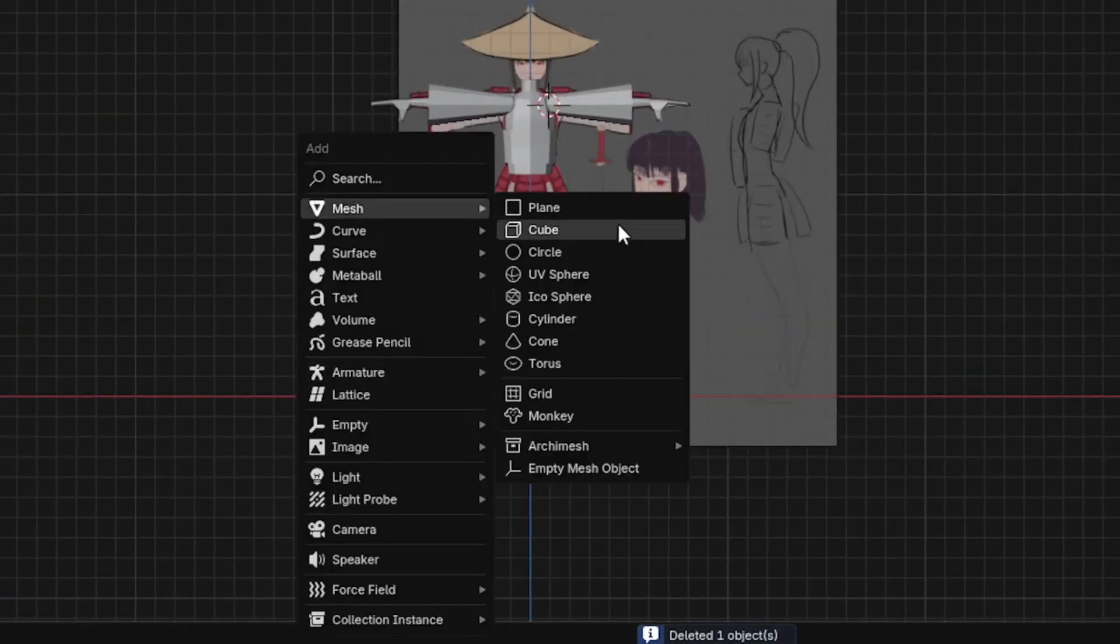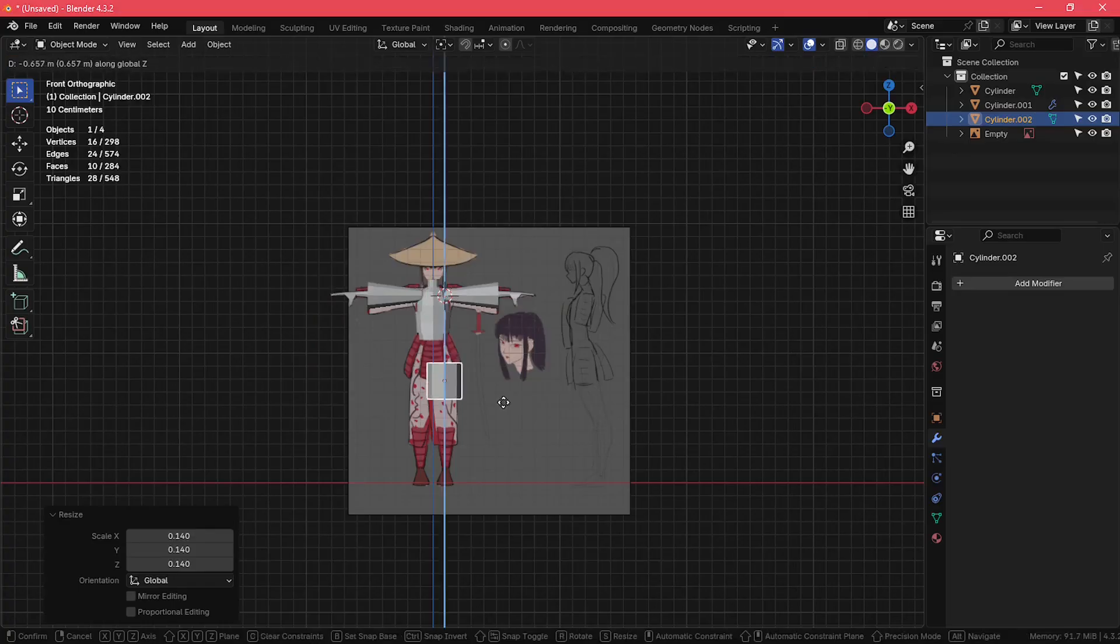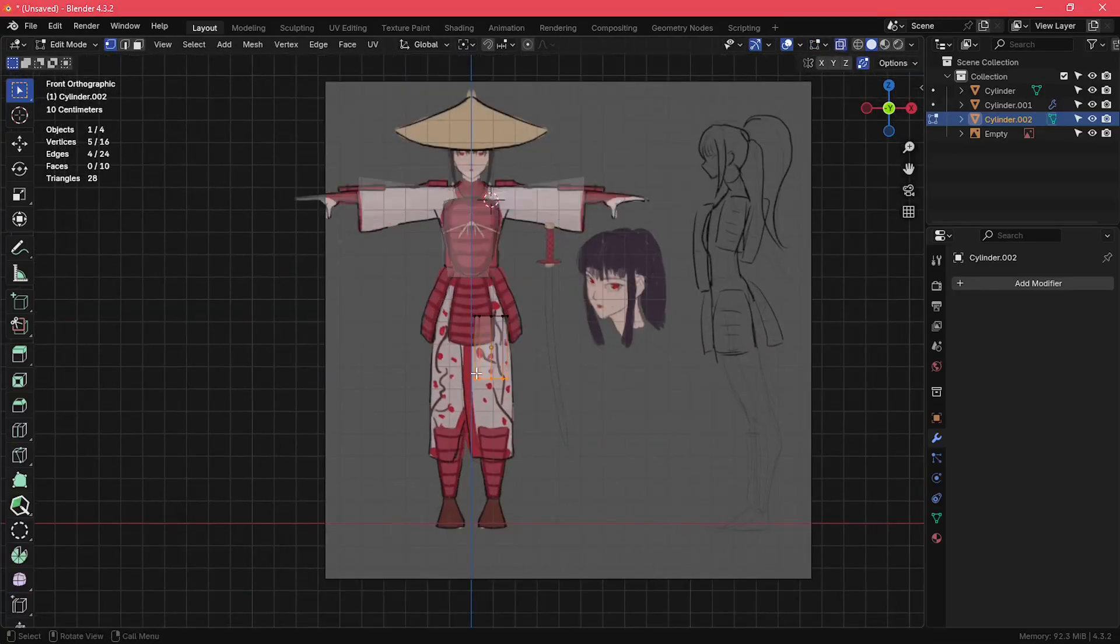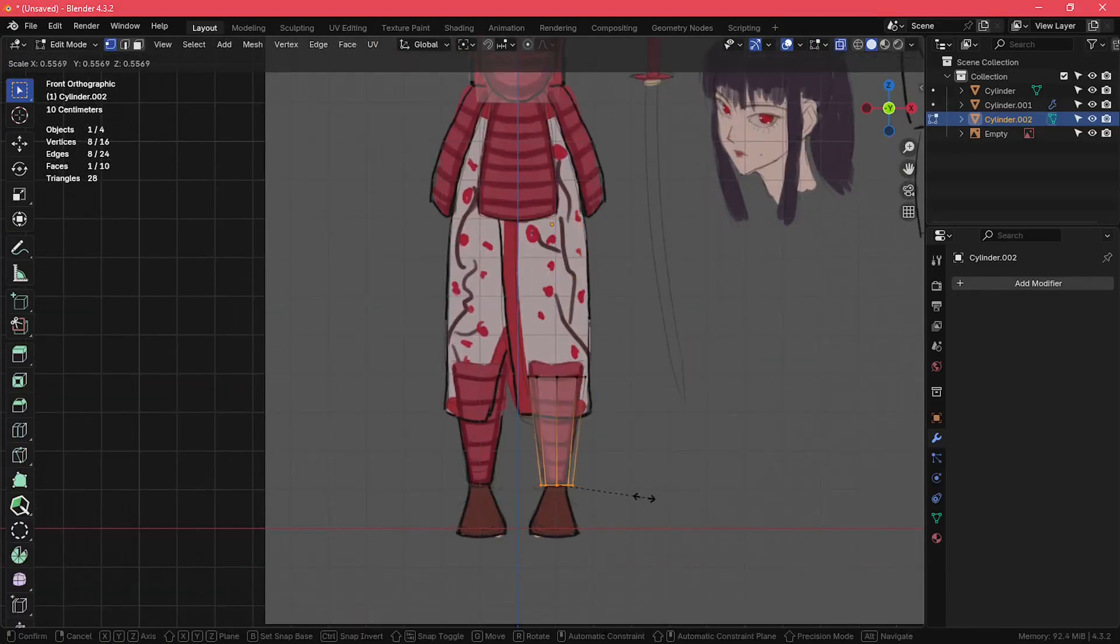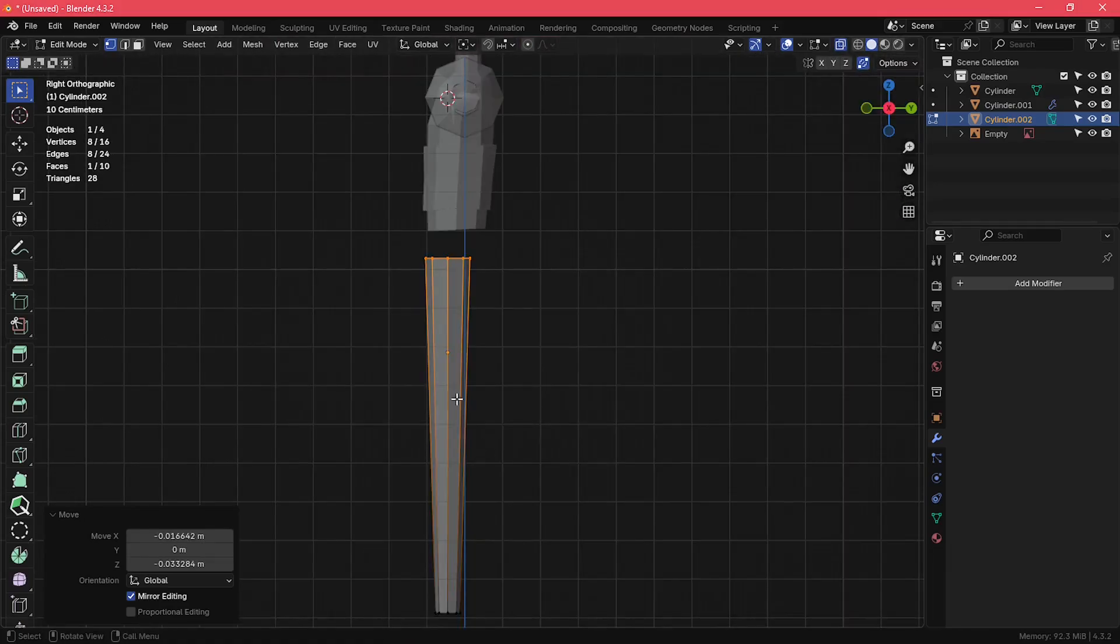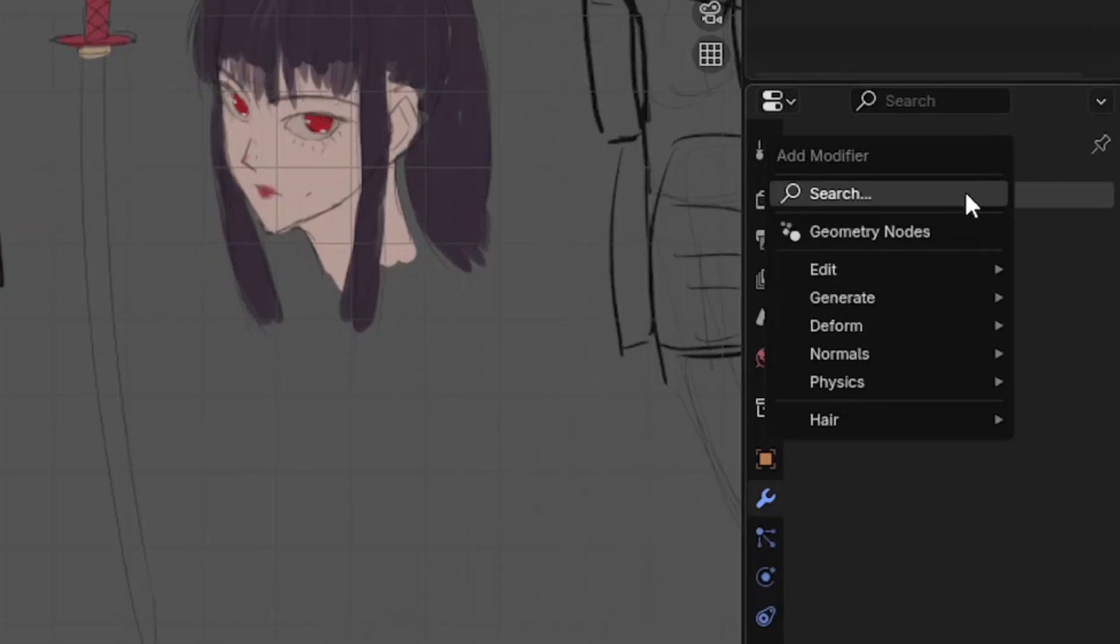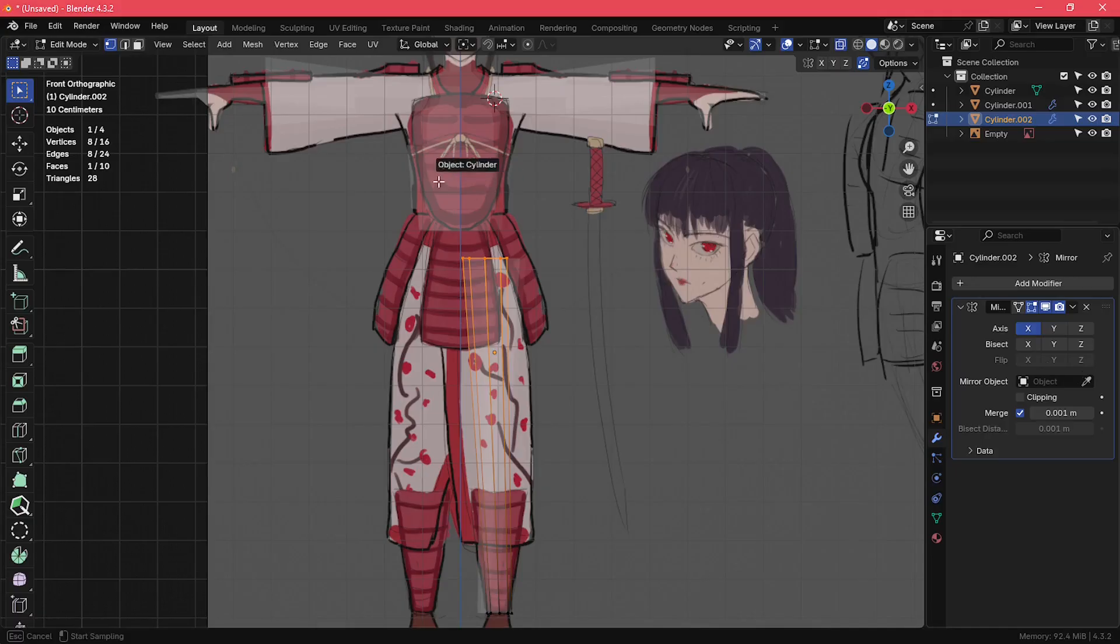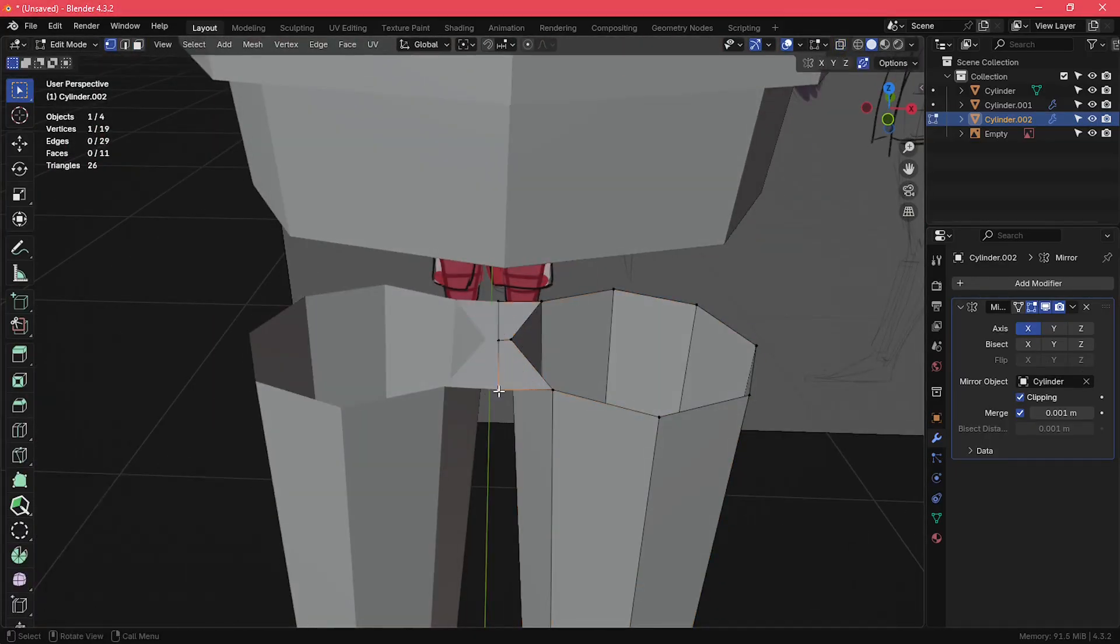Next up are the legs. The process is exactly the same as the arms. I'm going to model her legs because I want her kimono to be flowy and dragged behind when she's running or jumping, so you'll be able to see her legs. I added a mirror modifier to the legs and connected them in the middle, just like this.